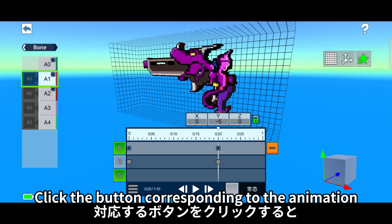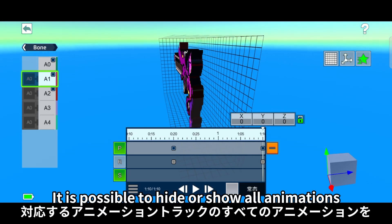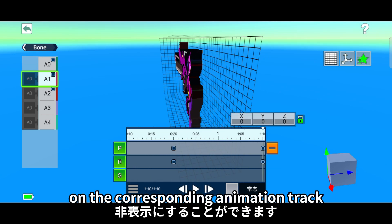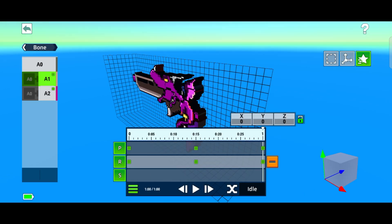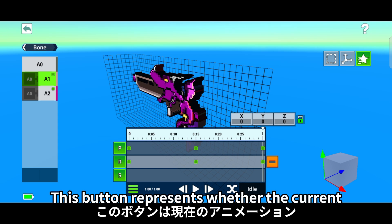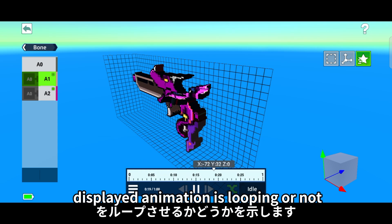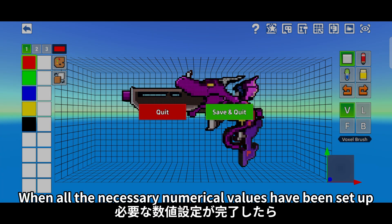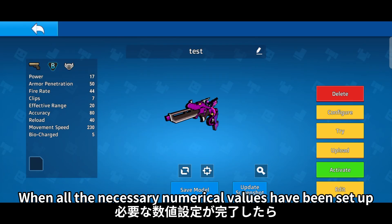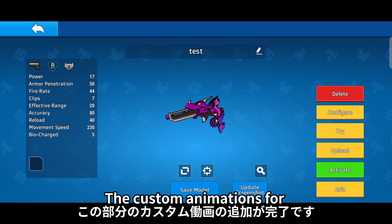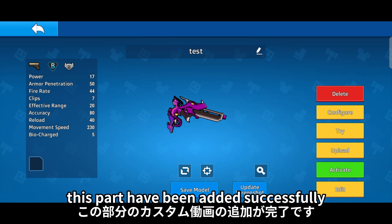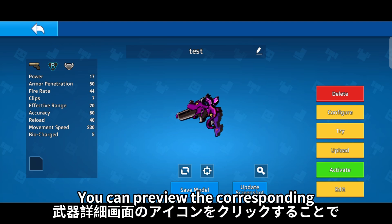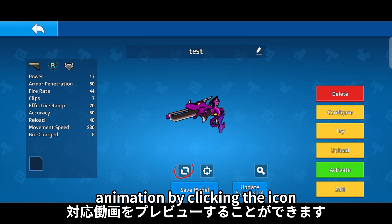Click the button corresponding to the animation — it is possible to hide or show all animations on the corresponding animation track. This button represents whether the current displayed animation is looping or not. When all the necessary numerical values have been set up, the custom animations for this part have been added successfully.